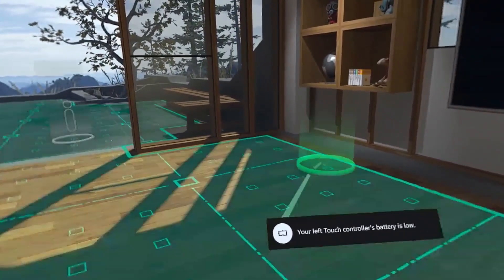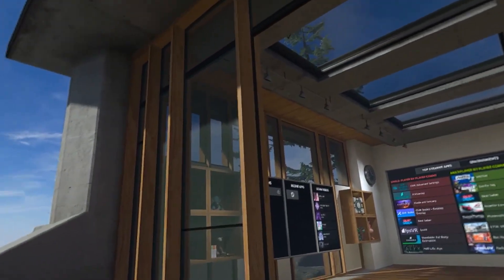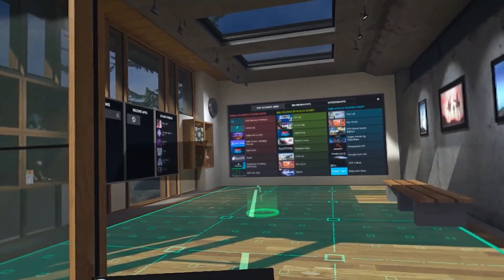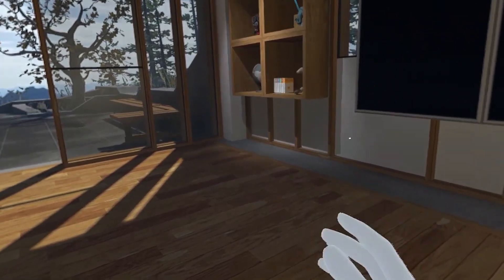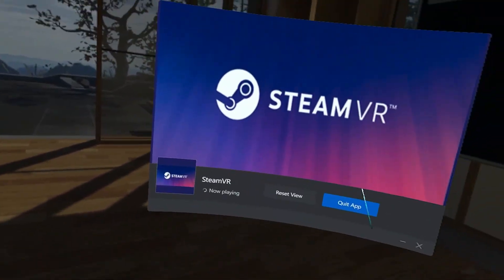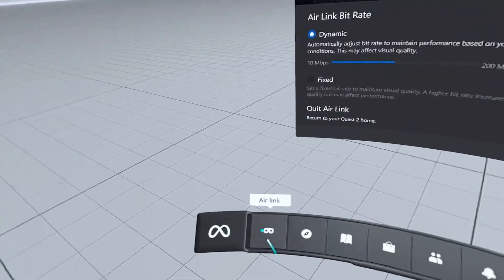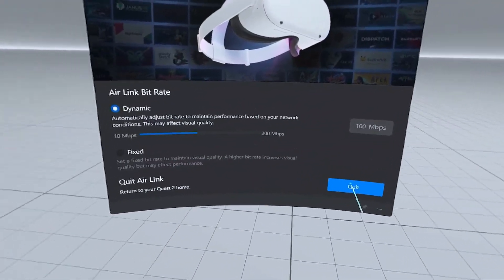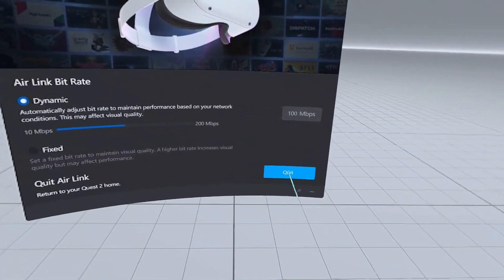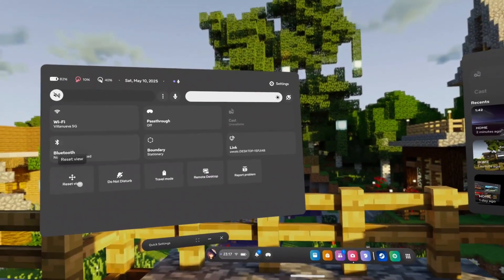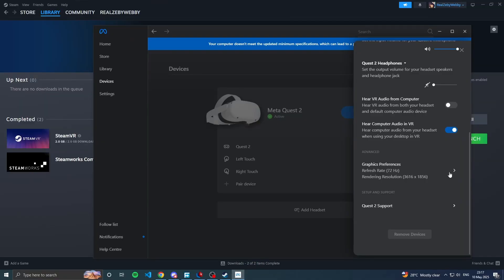To disconnect from Air Link, click the Oculus button on the controller, click 'Quit App' on Steam VR, then click 'Air Link' and press 'Quit'. You'll be brought back to the Quest dashboard. By the way, whenever you're using Quest Link or Air Link, you can go to your device and click 'Graphics Preferences' to change the refresh rate and rendering resolution.